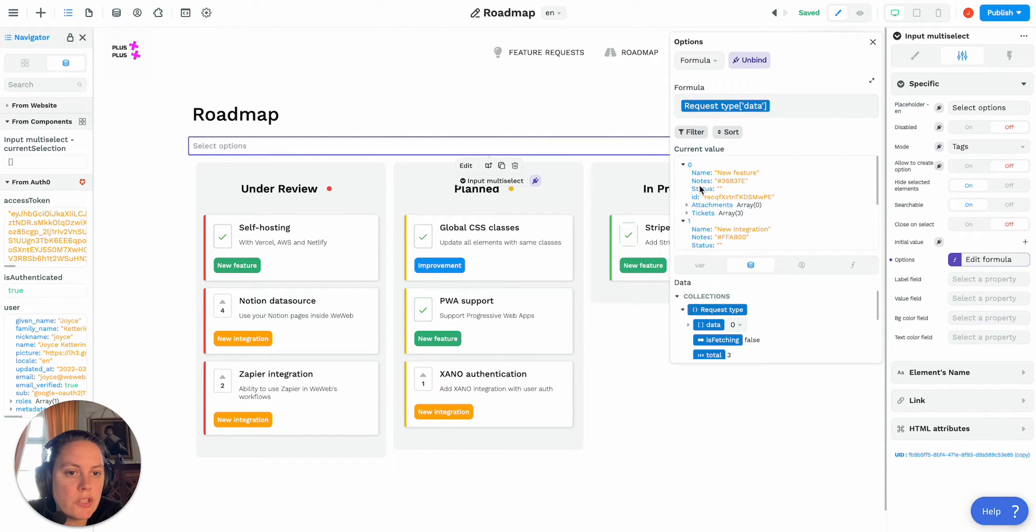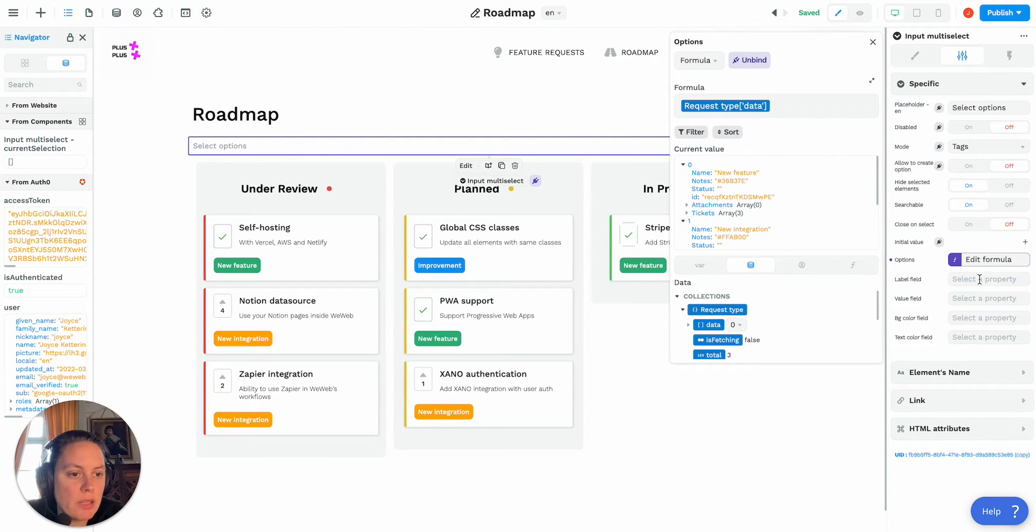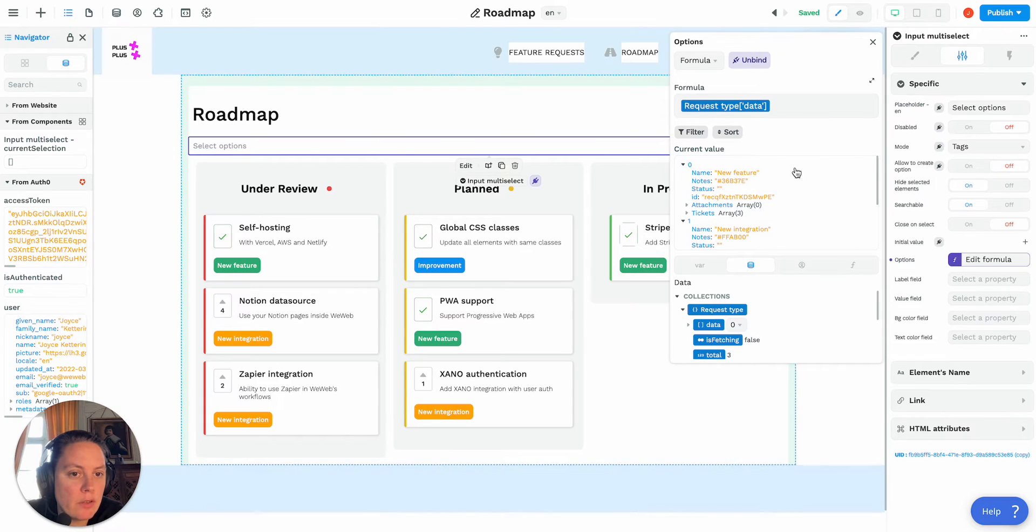You see here the name new feature, in my notes I have an hexadecimal color, so let me just bind the label field and the value field to the name like this.